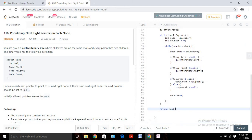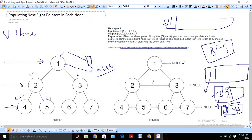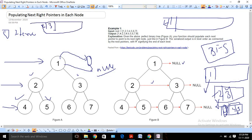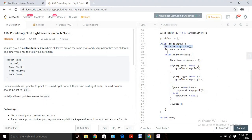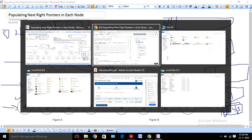Let me explain why we use the size variable. When our queue contains two and three, and we remove two and insert its children four and five, the queue now has three, four, five. But for that particular level, we should only consider two and three — not four and five. The size variable tracks how many nodes belong to the current level, so we only process those first 'size' elements and ignore newly added children until the next level.